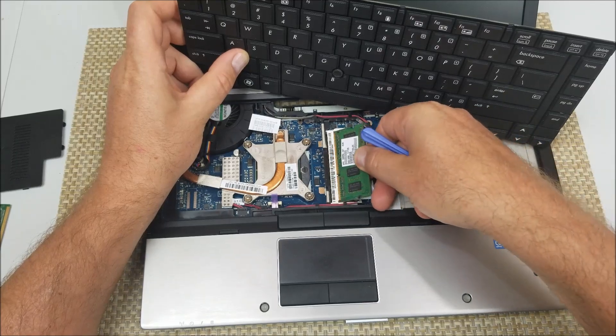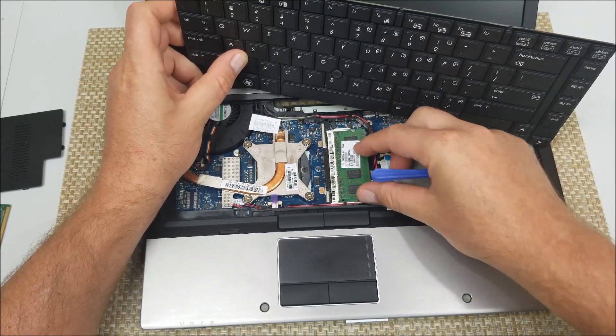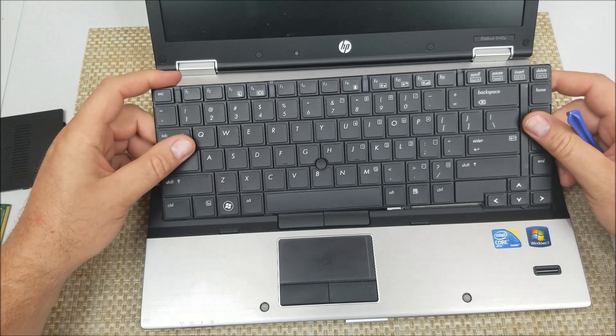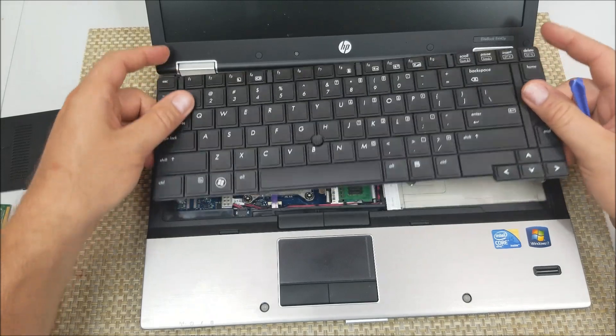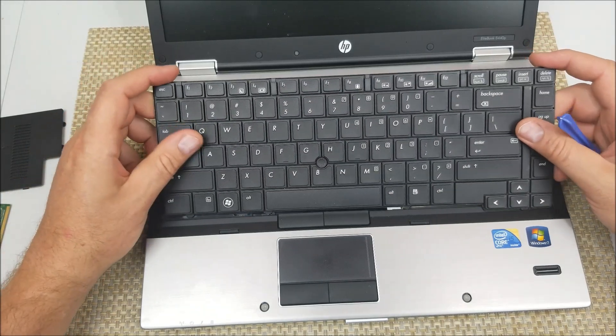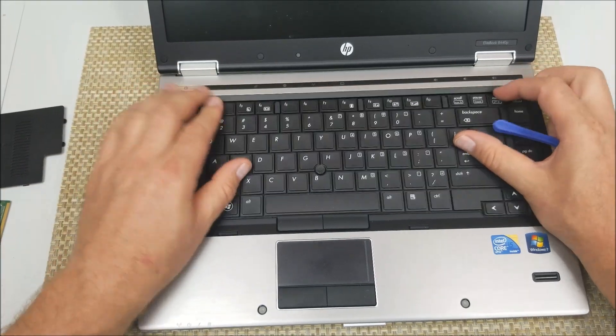And then to put everything back in here push down, make sure the cables aren't pinched and connected, just push in here.